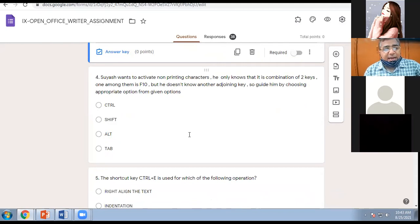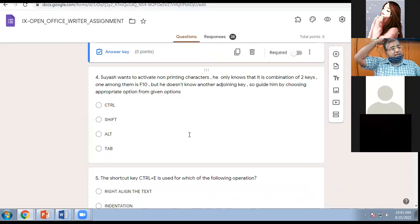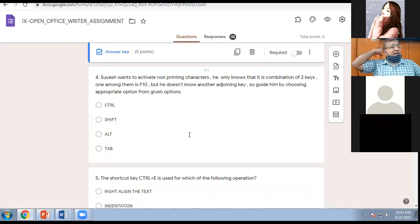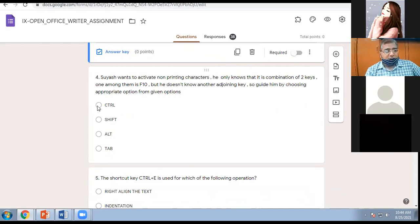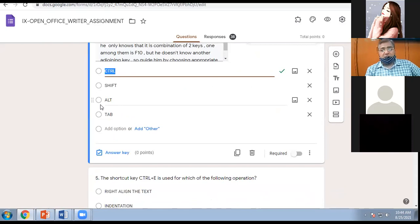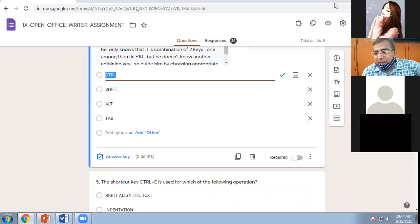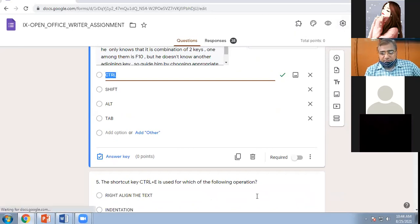A student wants to activate non-printing characters but only knows it is a combination of two keys, one of which is F10. The adjoining key is Control. So the shortcut key for non-printing characters is Control+F10. 37 have submitted, meaning 7 defaulters are still there for the Impress assessment and 6 defaulters for the Writer assessment.